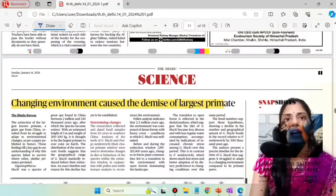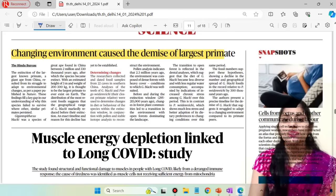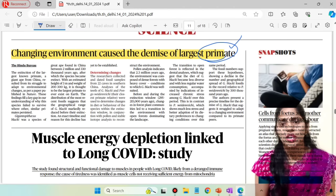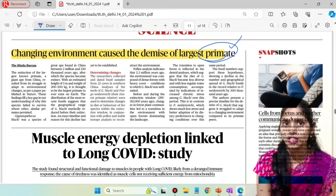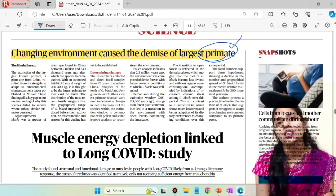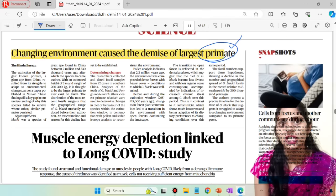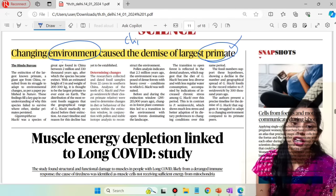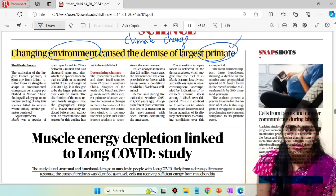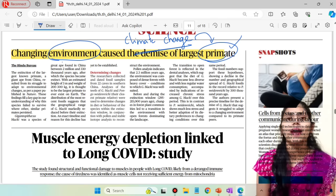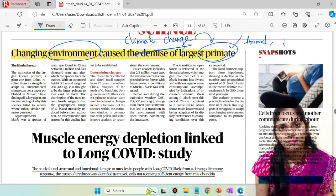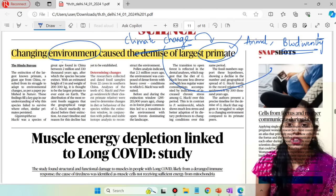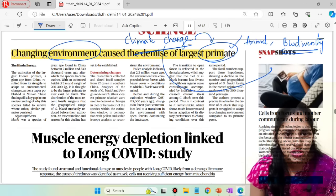From the science page, the first article is: 'Changing environment causes demands of largest primates.' This article is talking about primates. You have to see the classification where exactly primates fit — from an anthropology background you can study the phylogenetic status of primates. This article says that because of changing environment and climate change, it is having an impact on animals and biodiversity, leading to even exchange of some species.